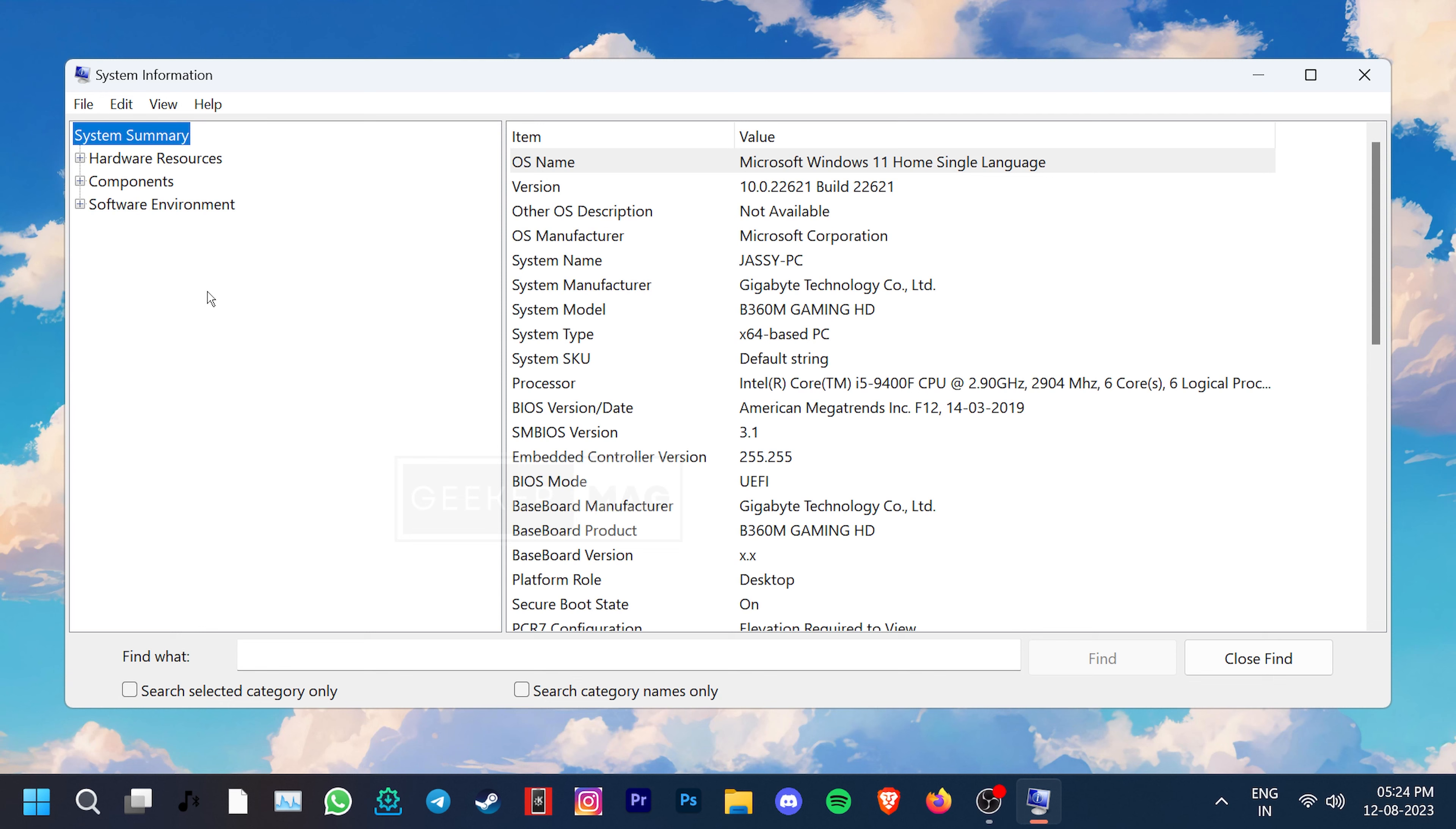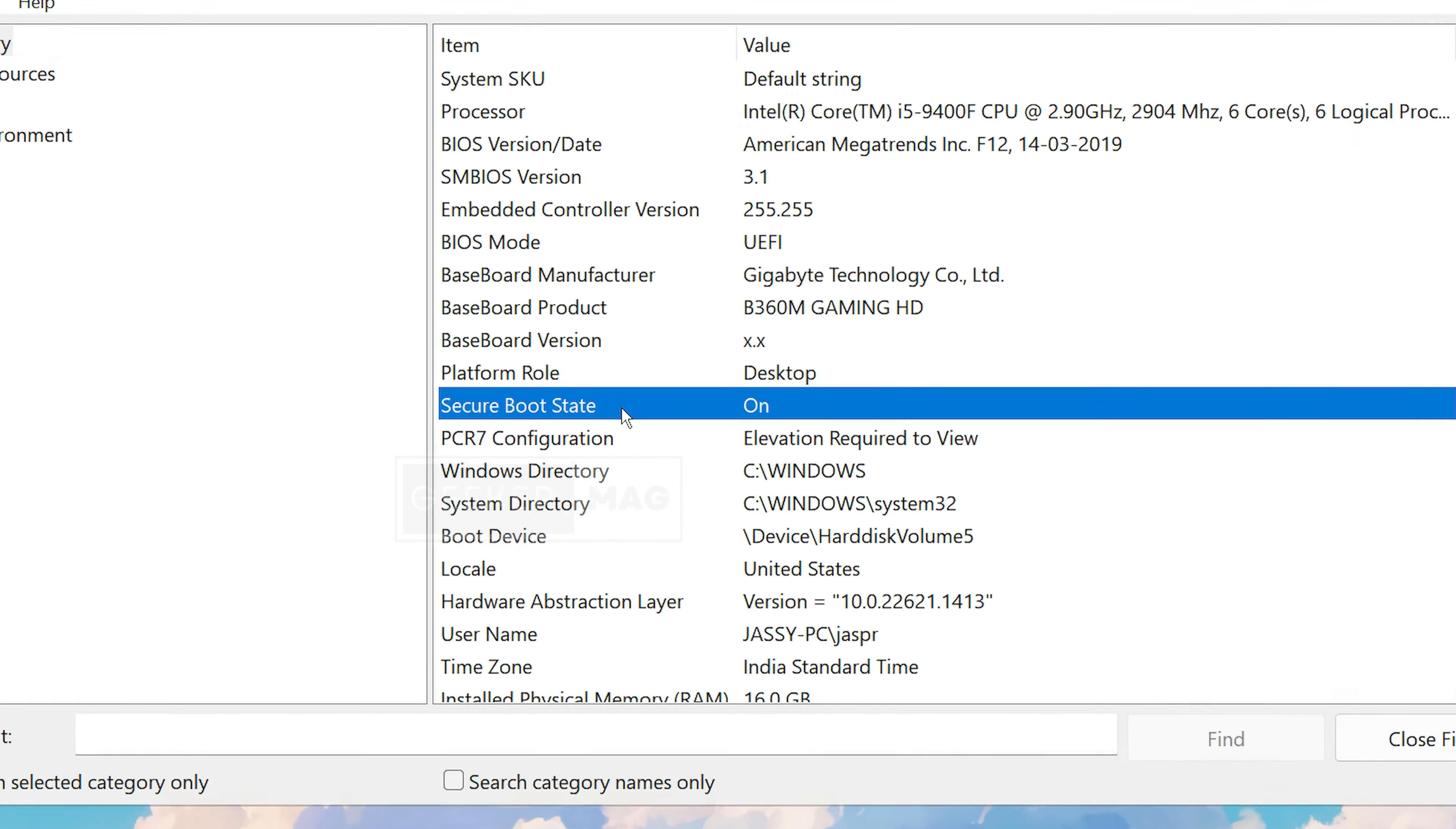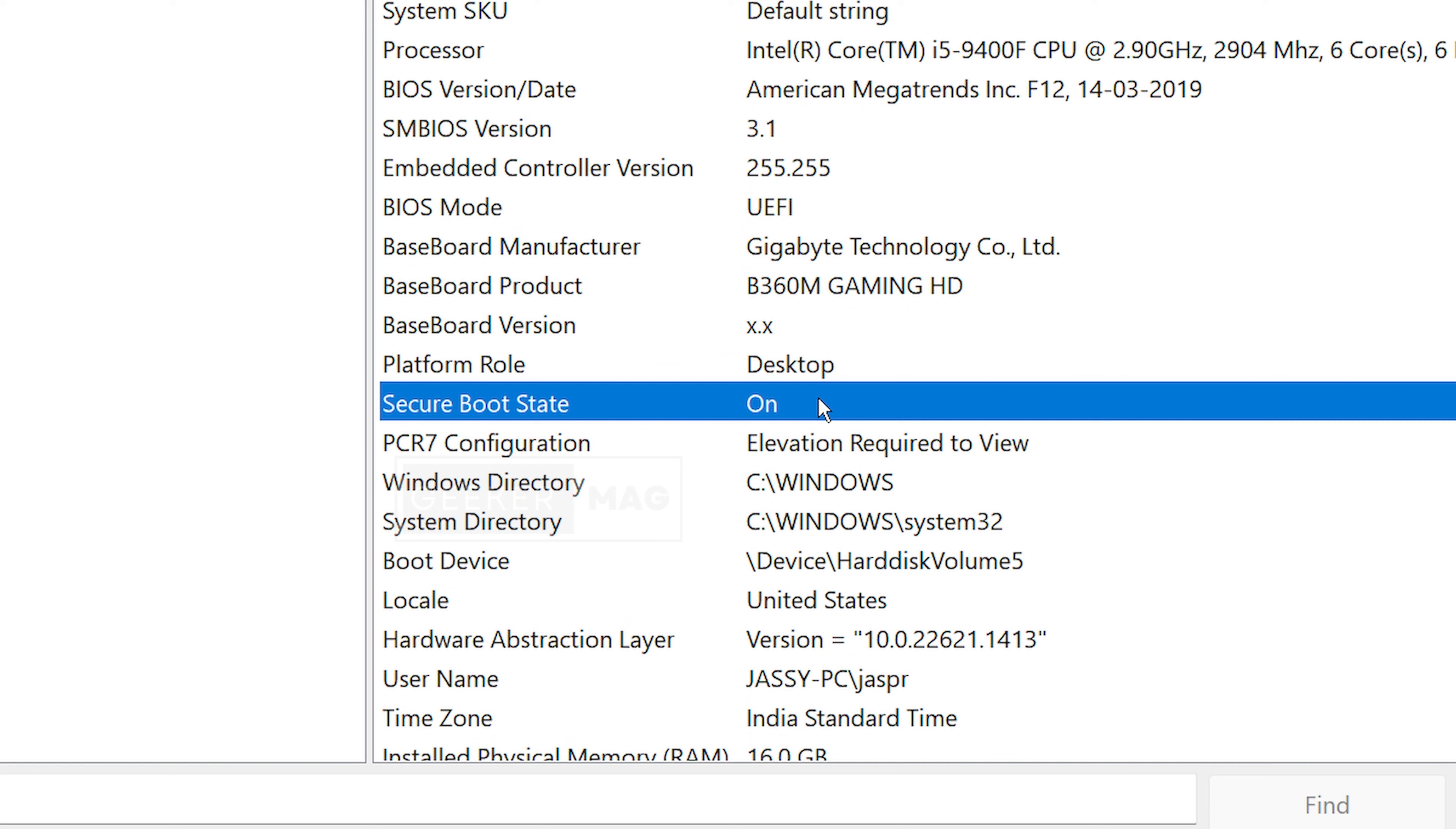Due to this, some are unable to install Windows 11 on their system or play games like Valorant and FIFA 23. Luckily, there is a simple and easy fix to this problem.